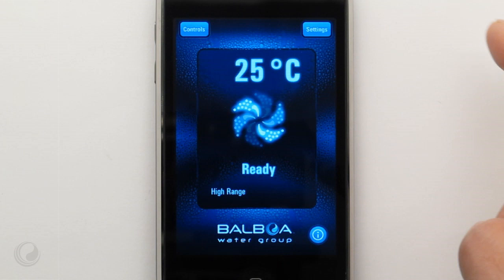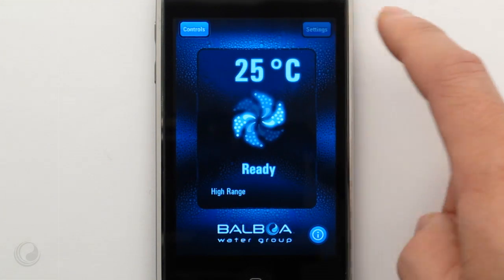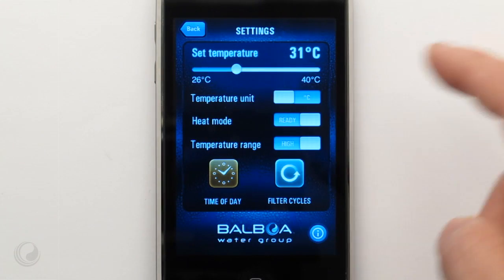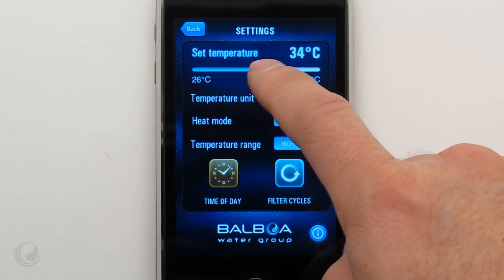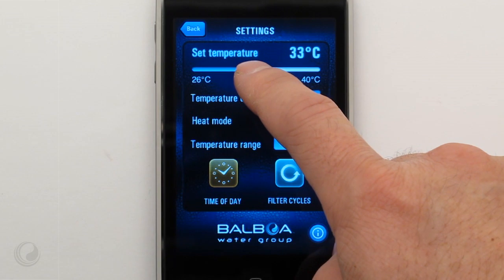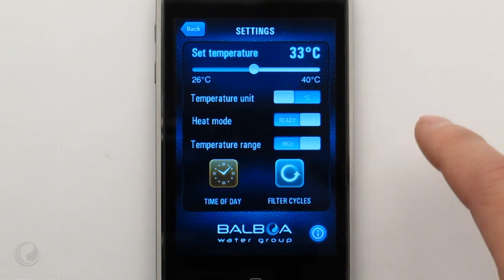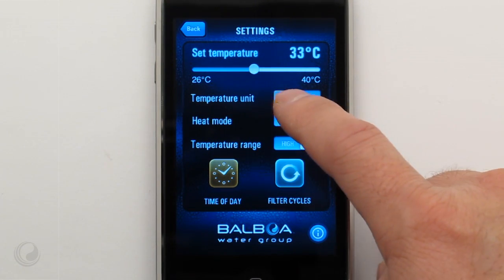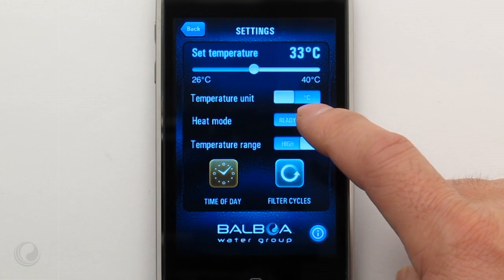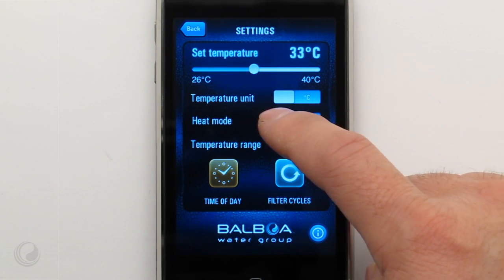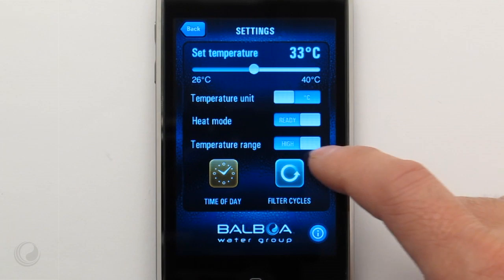Navigate to the settings window to program your spa. Simply move the slider to set the water temperature. Switch the temperature display between Fahrenheit and Celsius. Switch between ready and rest mode.